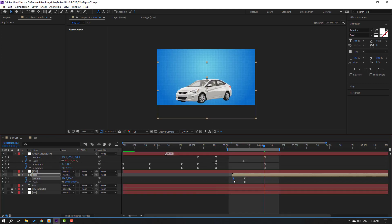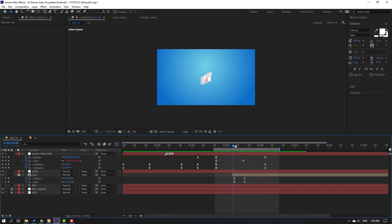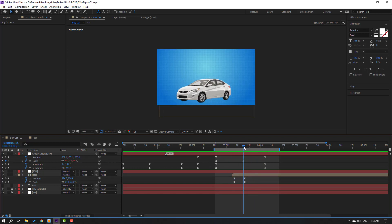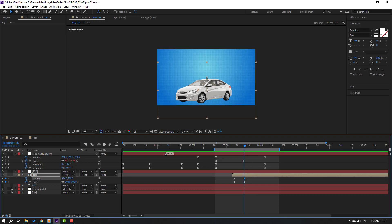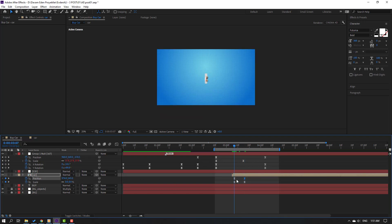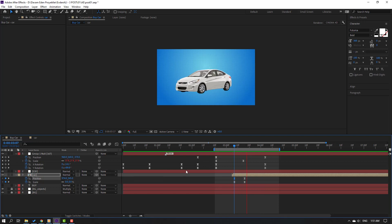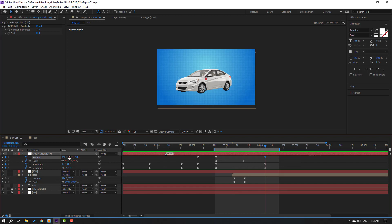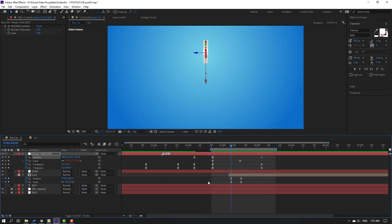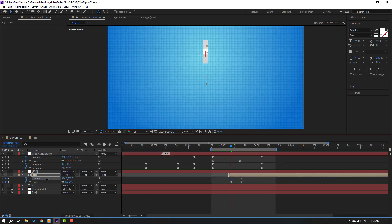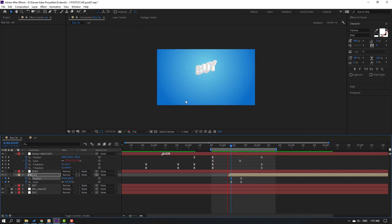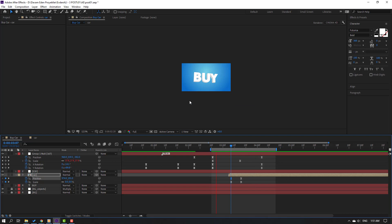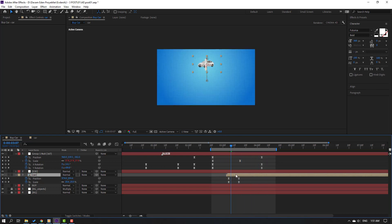In this time, select this keyframe, move to here. Select this last keyframe — move to up. Go to here, first position keyframe, move to up. Let's see. Go to here, select this last position keyframe for this text and move to up. Let's see. Select this first position keyframe, move to up again. Move to left.